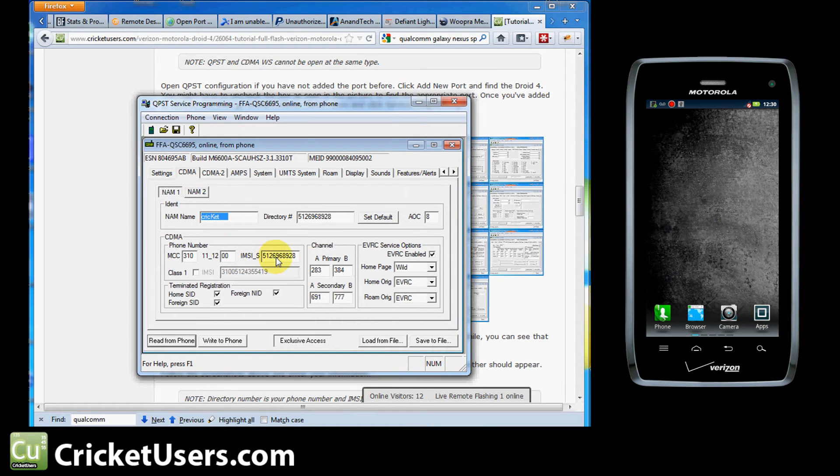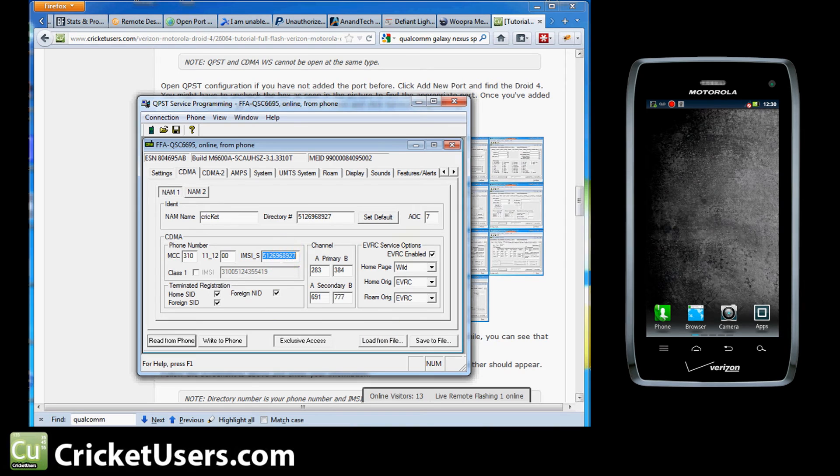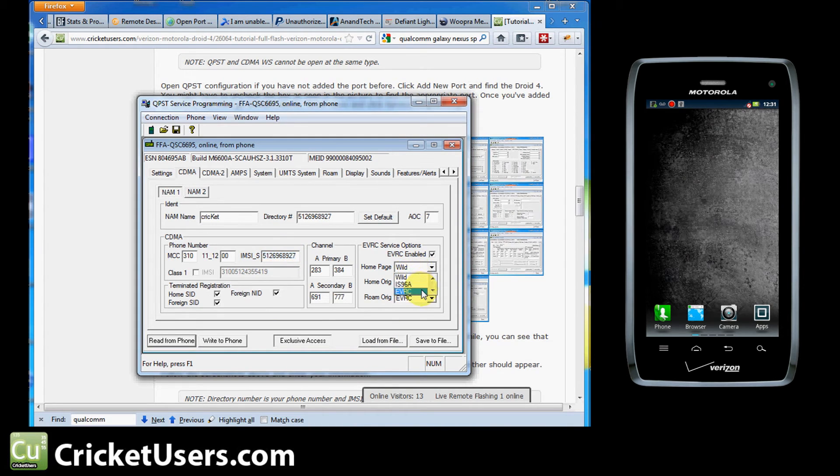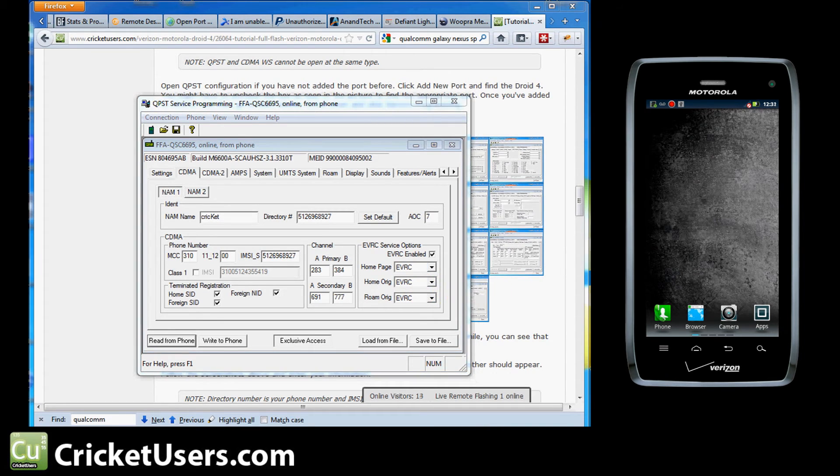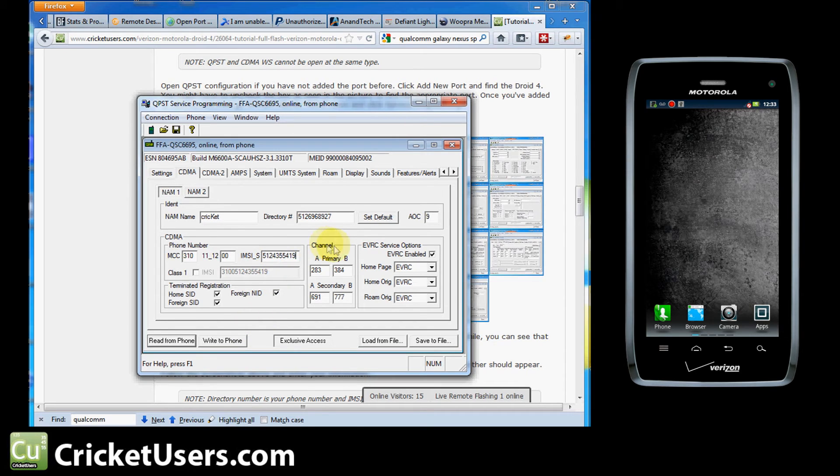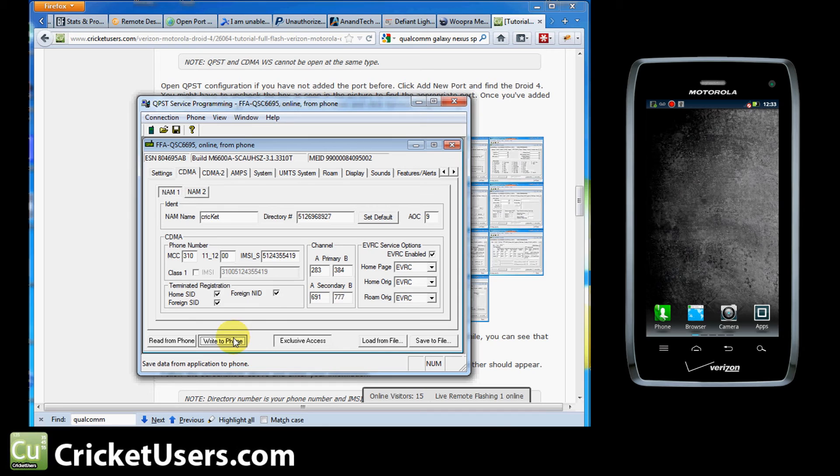Now let's go back. Because I changed this. Kind of warned you guys about that. I'm going to go ahead and set that to EVRC right there. I don't know why it was on wild. Alright now I've placed the correct MIN back into here. Everything else has been done. So I'm going to go ahead and hit write to phone.